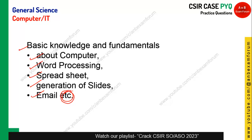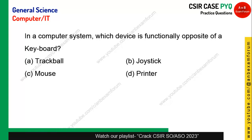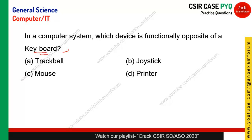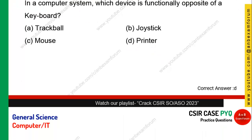The first question: in a computer system, which device is functionally opposite to the keyboard? The keyboard is an input device. Looking at the four options, the printer is the output device, so it is functionally opposite to the keyboard. Option D is the right answer.